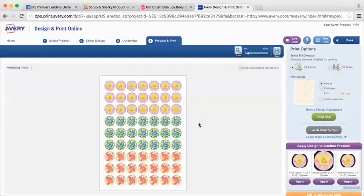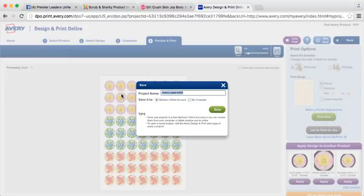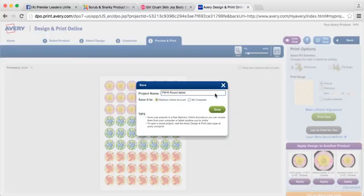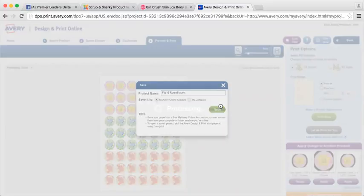I always recommend saving because it allows you to save it to your Avery account. If you have an Avery account, which is free, you should have an Avery account. And so I'm going to name this fall winter 16 round labels and hit save. It'll save it to your Avery account online. That way it's not taking up space on your computer.